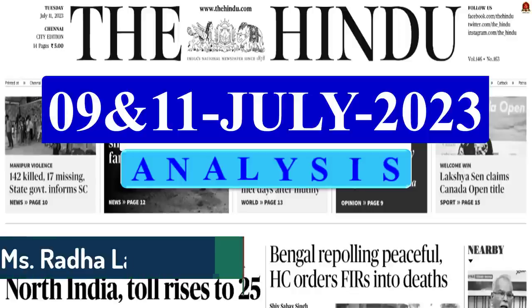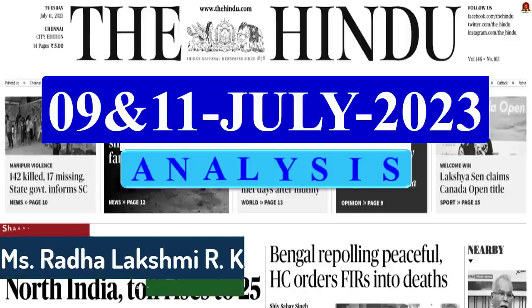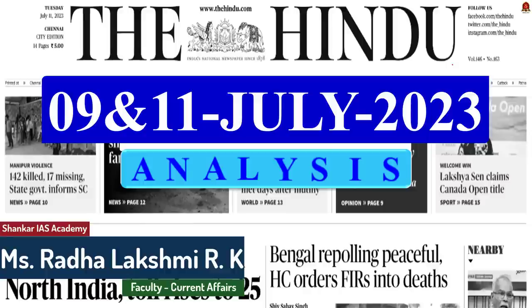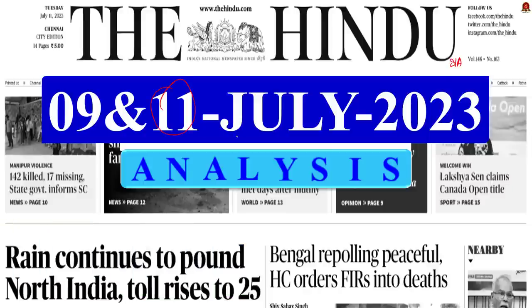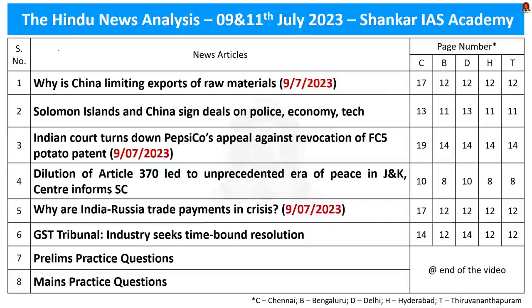Good evening, aspirants. Welcome to the Hindu newspaper analysis brought to you by Shankar IAS Academy. Today's date is 11th of July 2023. Displayed here are the list of news articles we are going to discuss today. We have also taken articles from Sunday's newspaper. So without much delay, let us get into the first news article discussion.